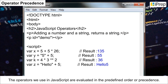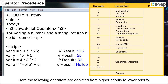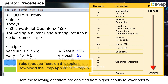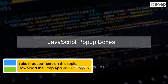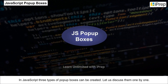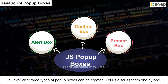The following operators are depicted from higher priority to lower priority based on operator precedence. JavaScript pop-up boxes: in JavaScript, three types of pop-up boxes can be created.